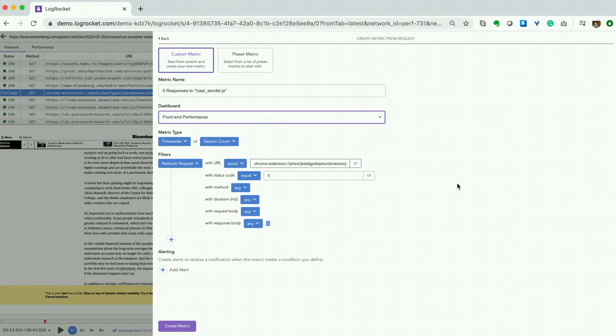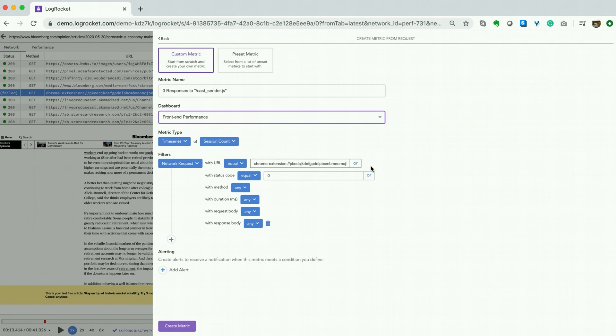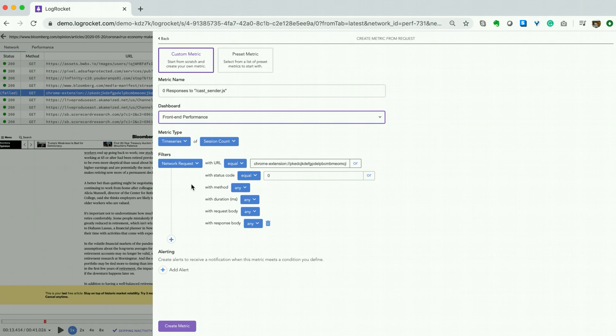You can also adjust the metric type if necessary. In this case, I prefer time series and the number of sessions that encountered this error. And finally, the filters are pre-populated to match the error used to create the metric. In this case, we had a network request error equal to the URL that's been pre-populated with the status code of zero.